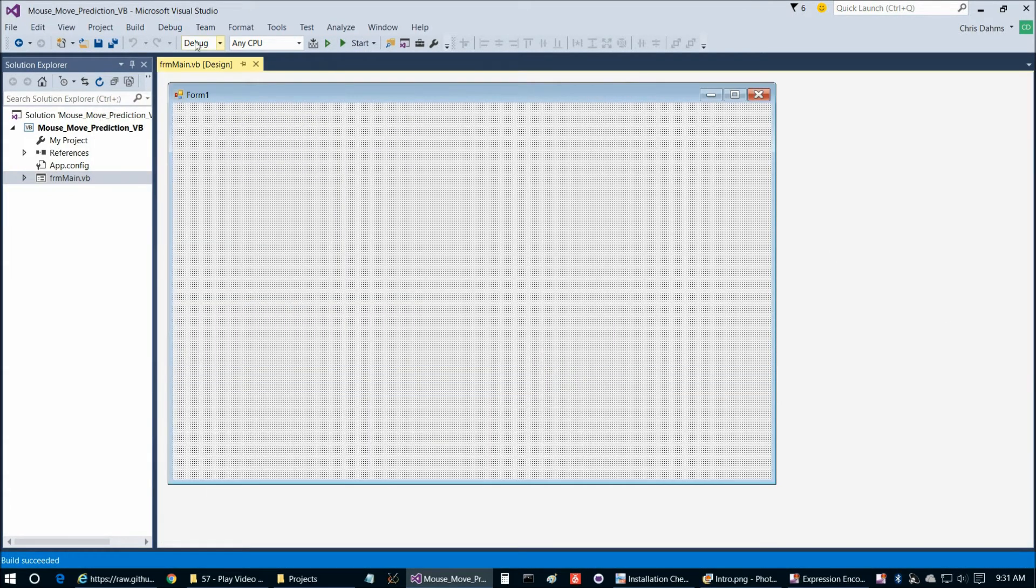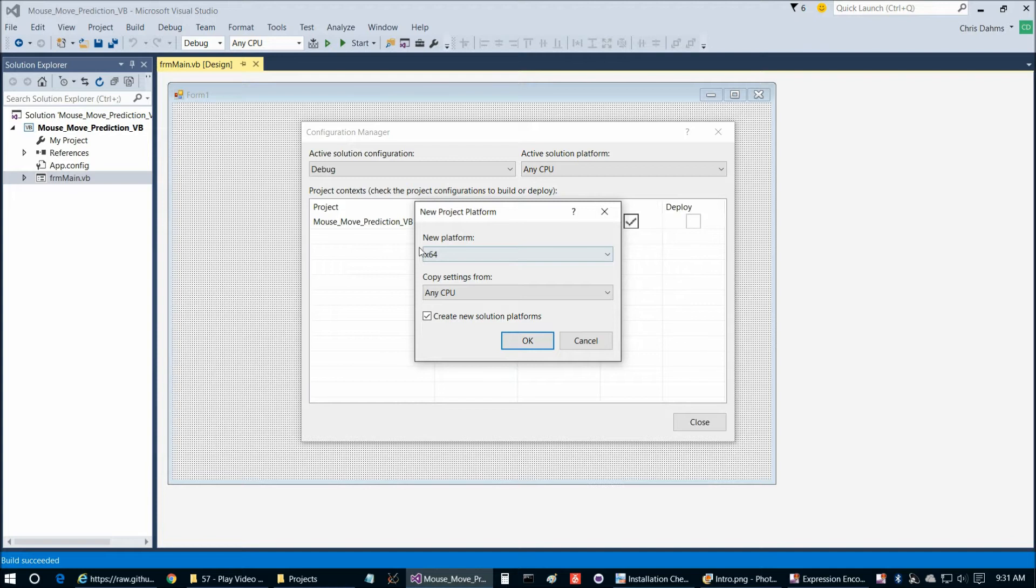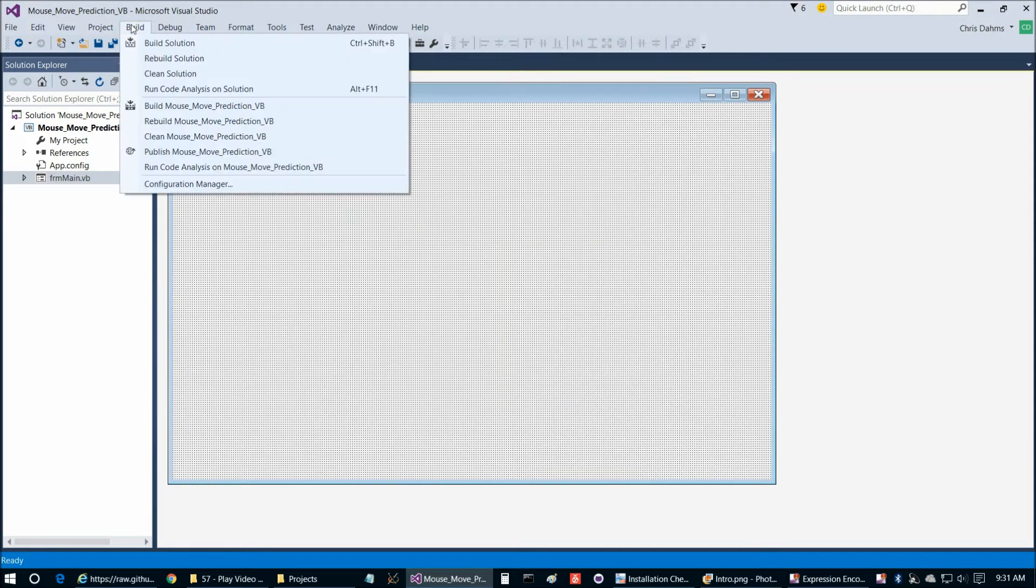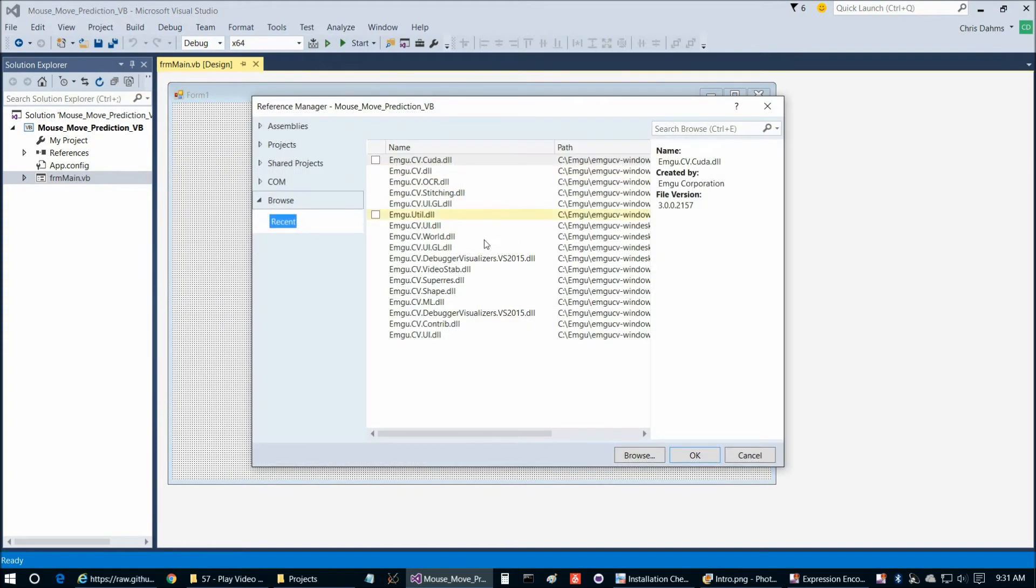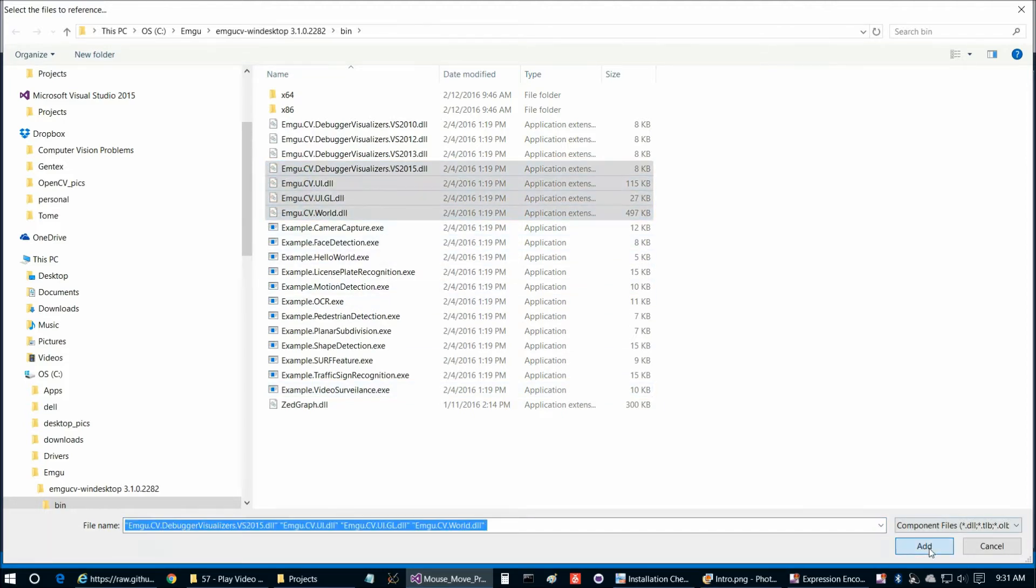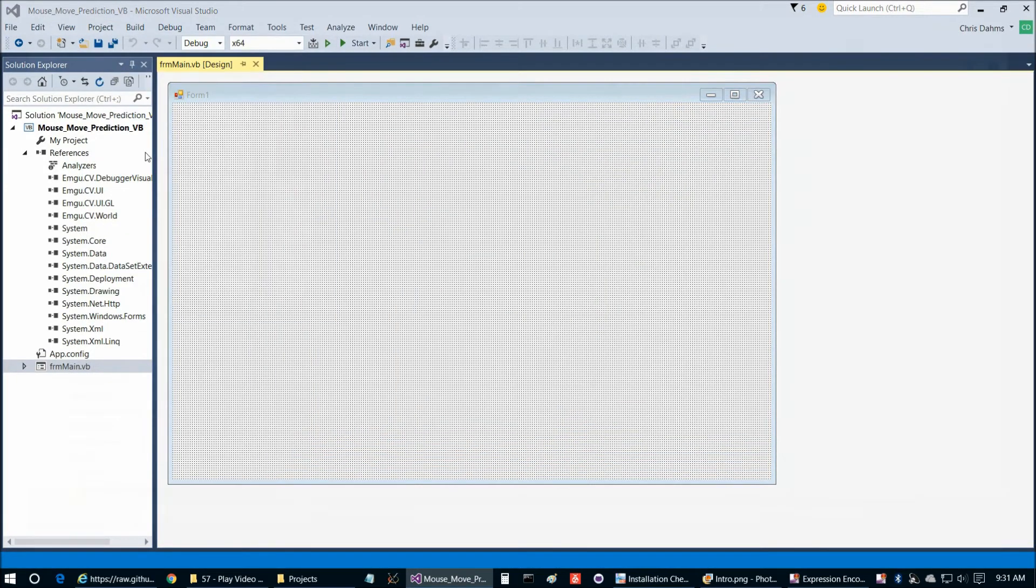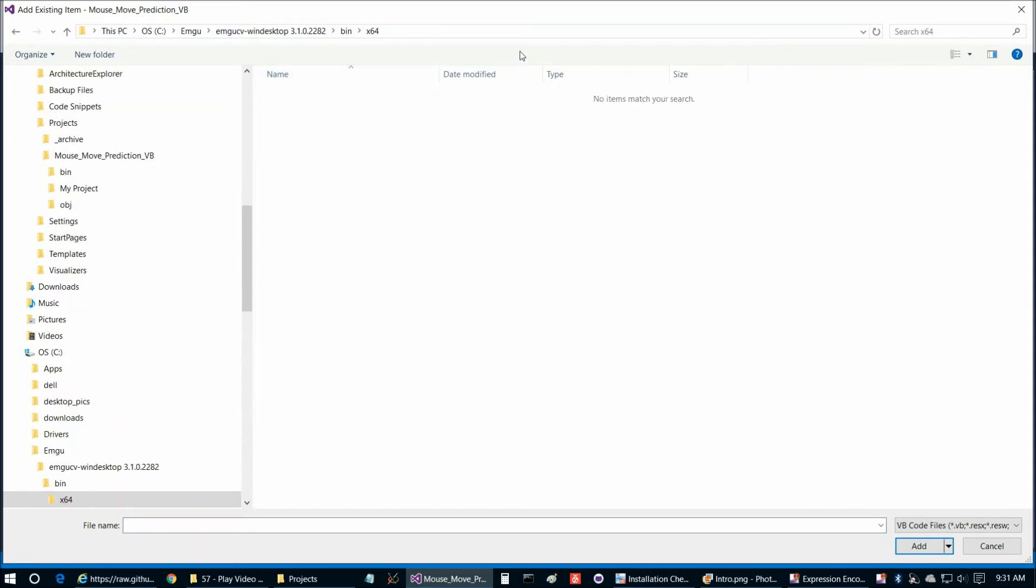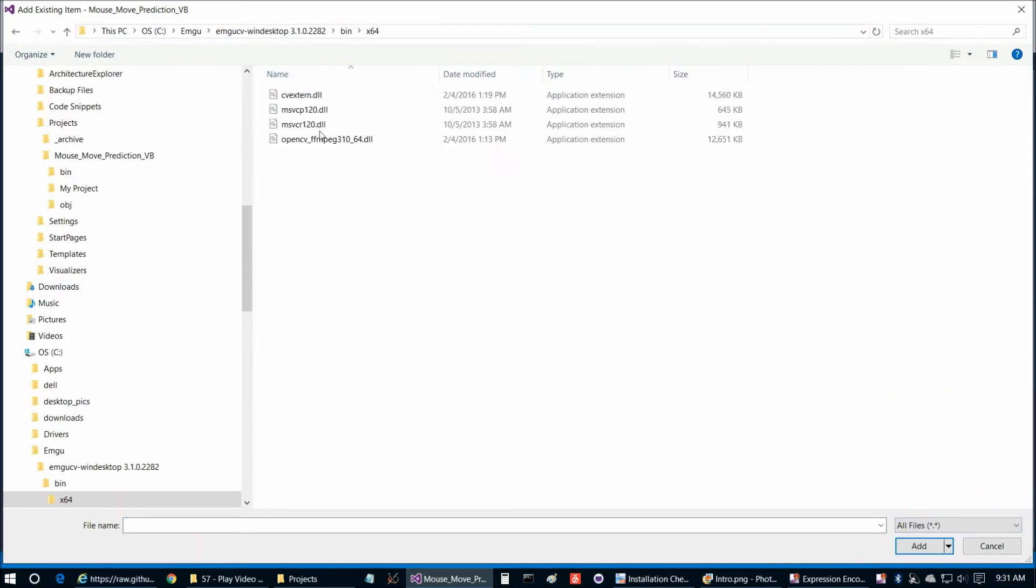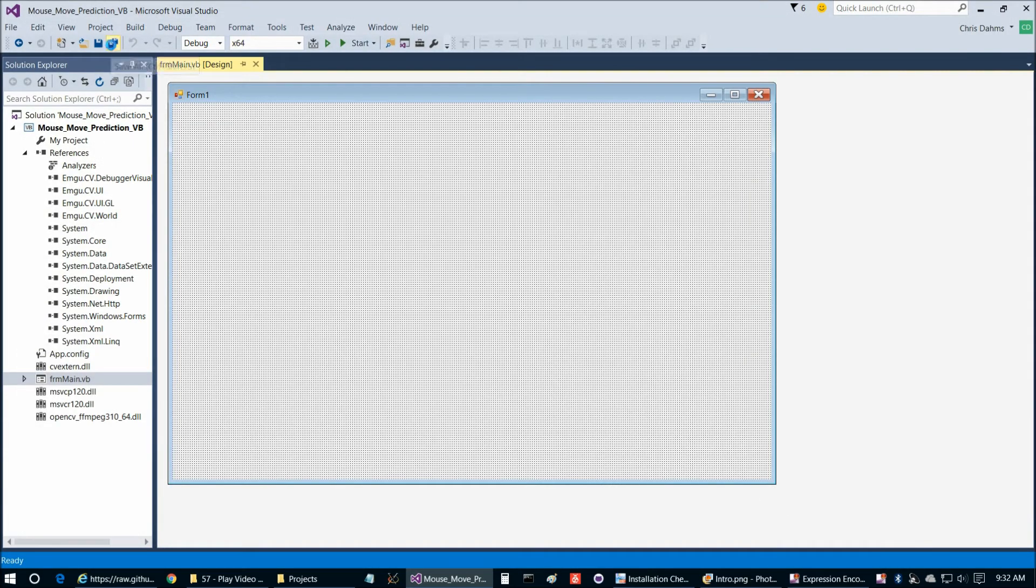Next we're going to set up our references so if we go up here to any CPU configuration manager, let's go ahead and change that to new and then x64. So now we can go to project add reference and then we can go to browse and then we're going to choose those four DLLs and then add and then ok. Then we're going to go to project add existing item and then we're going to paste in this location from the cheat sheet and then we're going to change to all files viewable and choose those four DLLs and choose add.